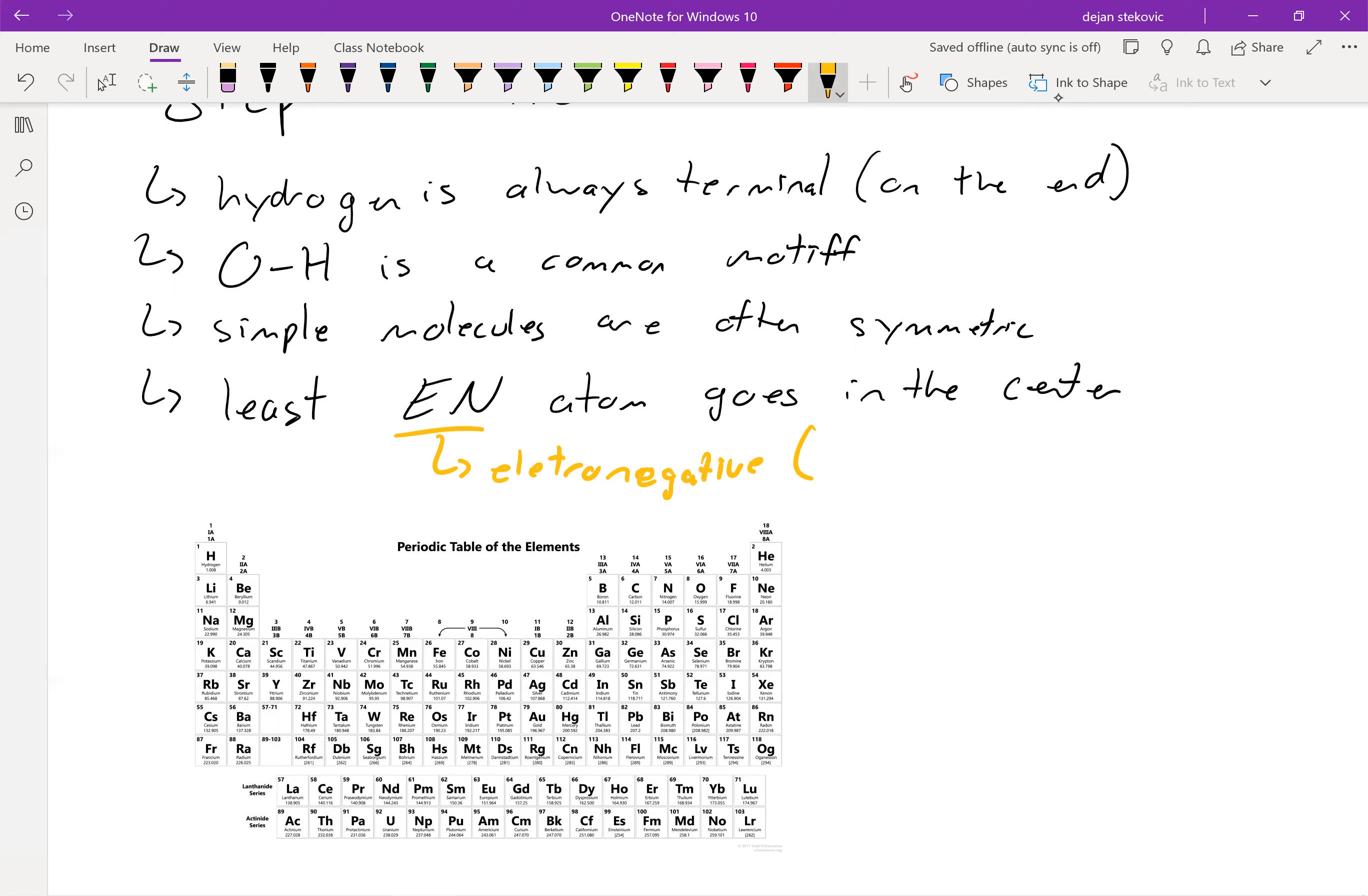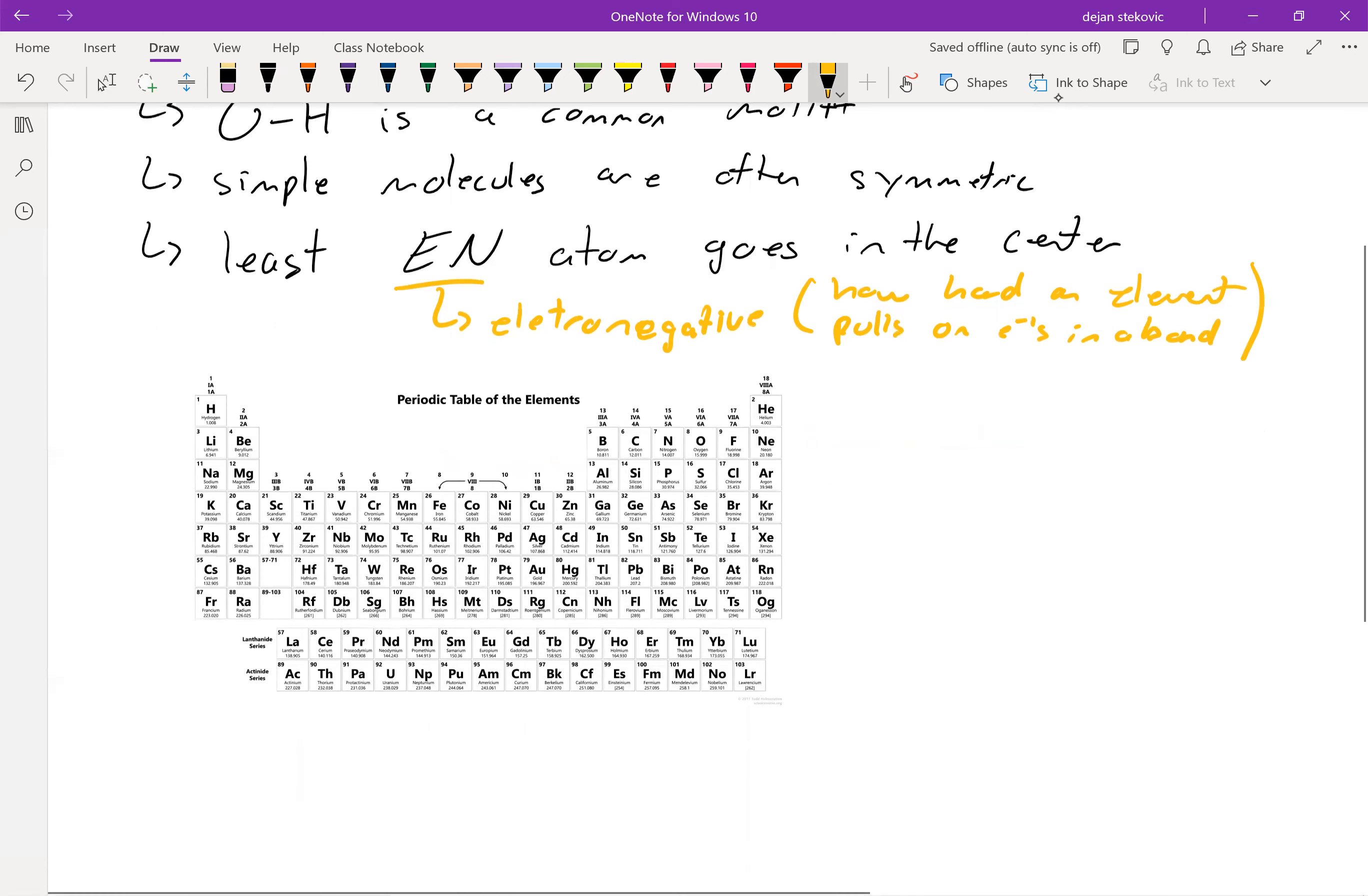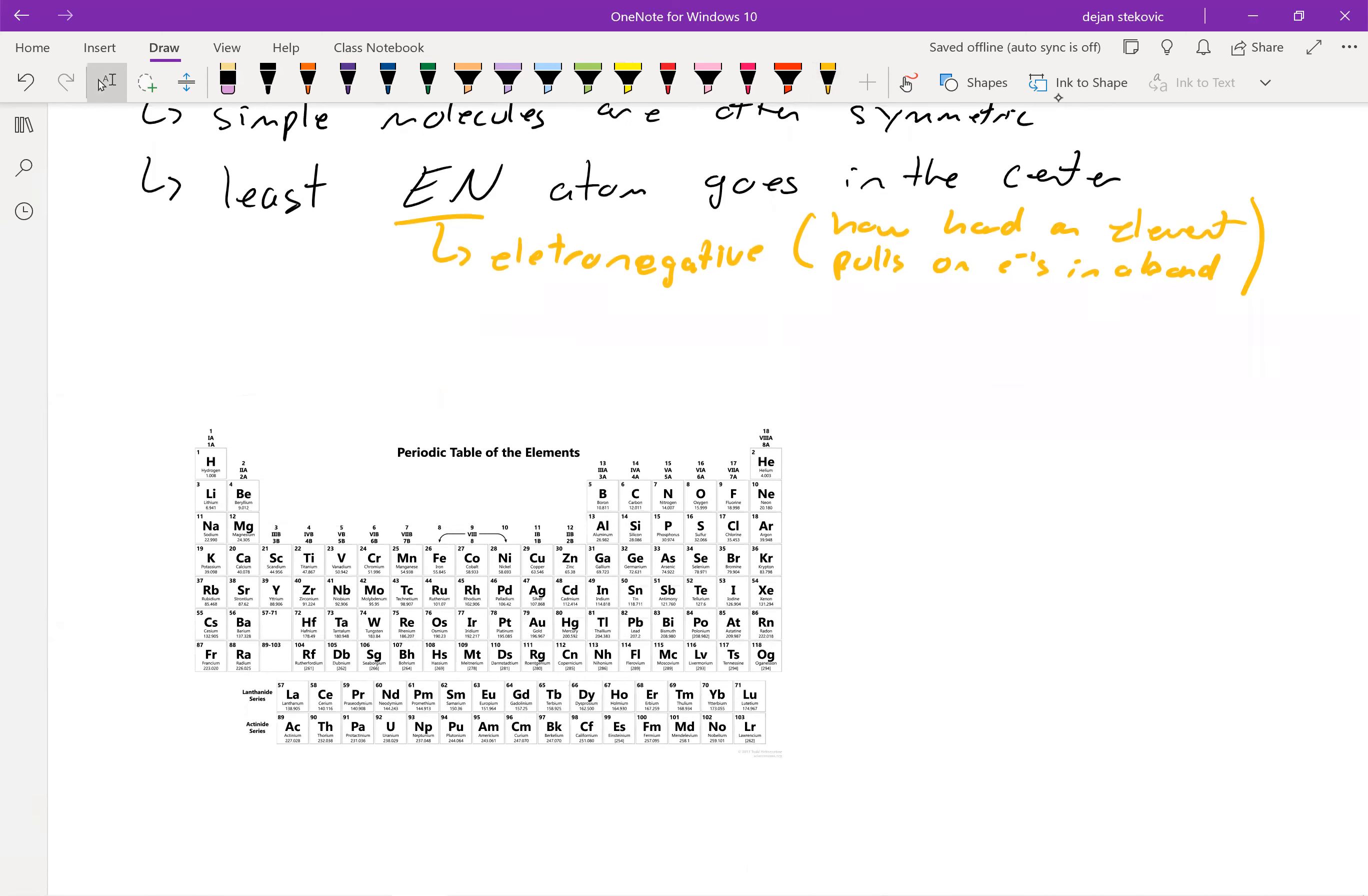And electronegativity is a measure of how hard an element, or really a nucleus, pulls on electrons in a bond. So we can think about it as how much that nucleus or that element wants electrons.